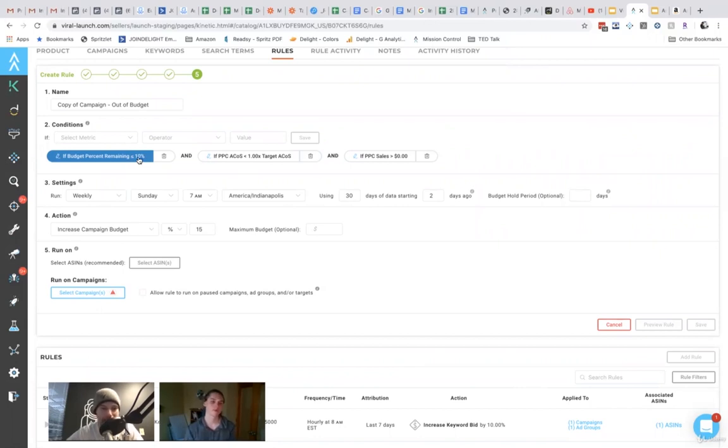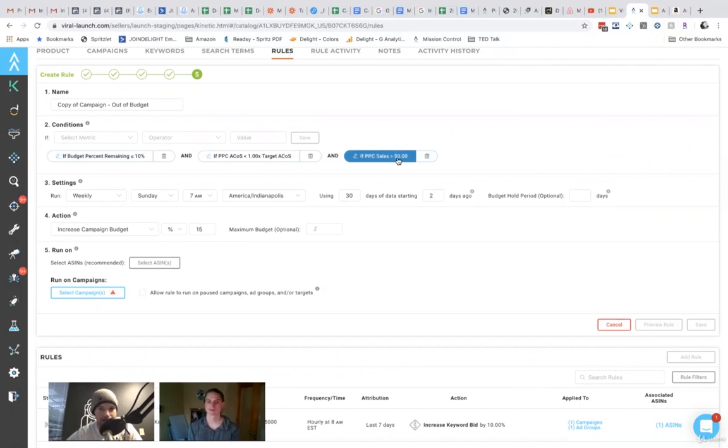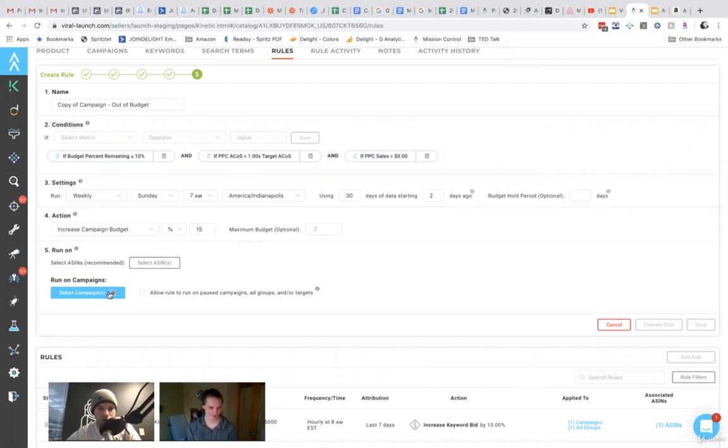If I'm hitting at least 90% of my budget every day and it's profitable and I've gotten at least a sale, then increase my budget by 15%. So you just select which campaigns to run on.